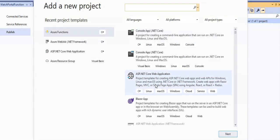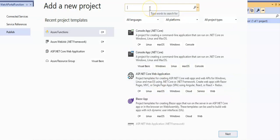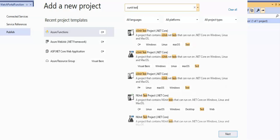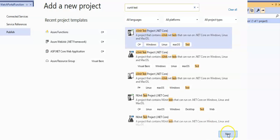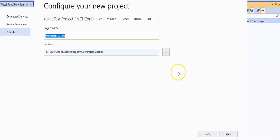In the add a new project window, I'm going to scroll down to the X unit test project. I'm going to search for X unit test project .NET Core, select it, and click next.